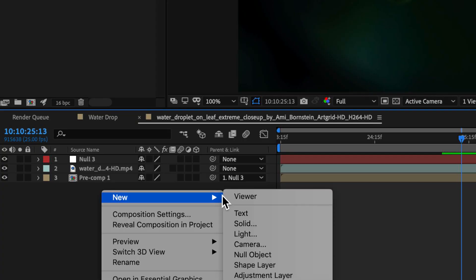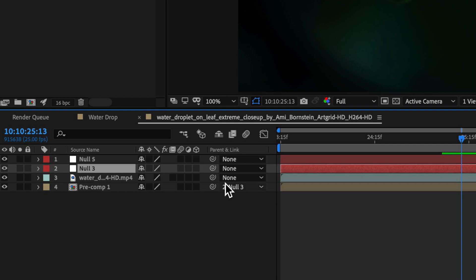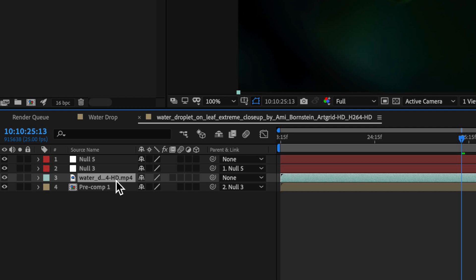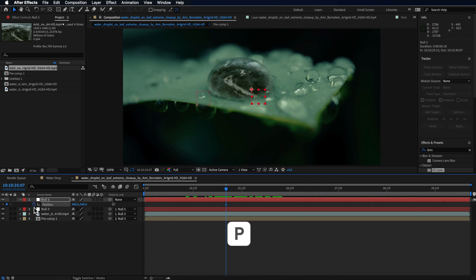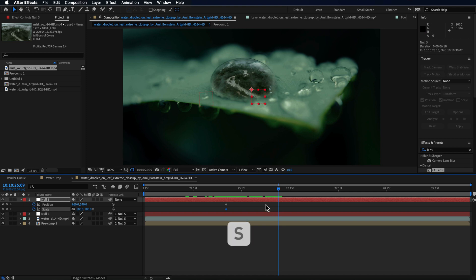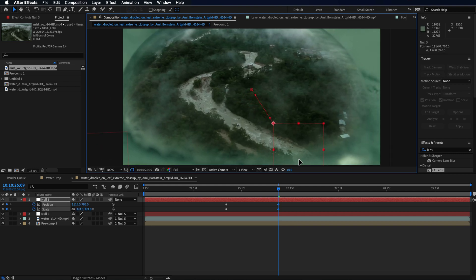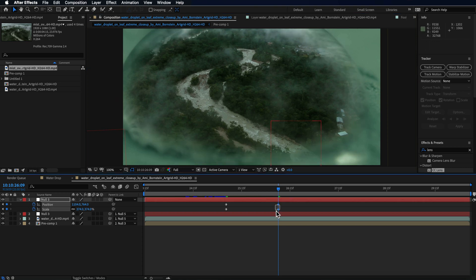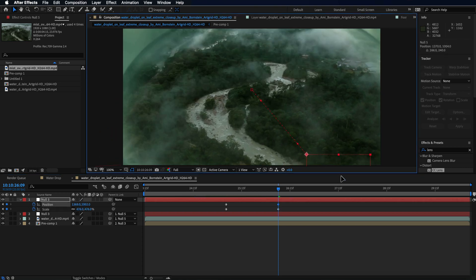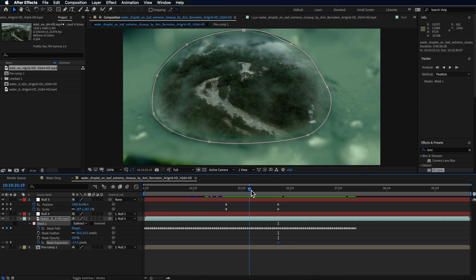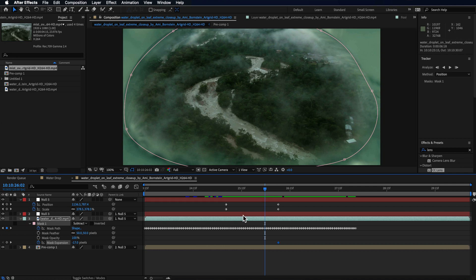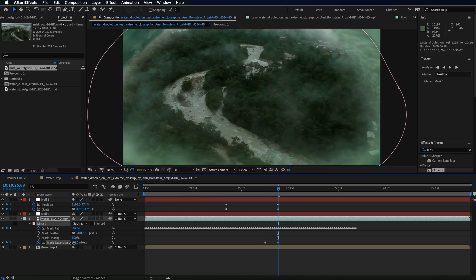To control the zooming, create a new null object and parent it to the top null. Also parent the water drop layer to that top layer, so we're controlling the entire shot with one layer. Create a position keyframe and a scale keyframe, then move along the timeline for however long you want the transition to be — shorter for faster. Zoom in to line up with the clip. To remove the water bubble, come to the mask settings and create expansion mask keyframes, expanding the mask in the opposite direction to reveal or remove it.